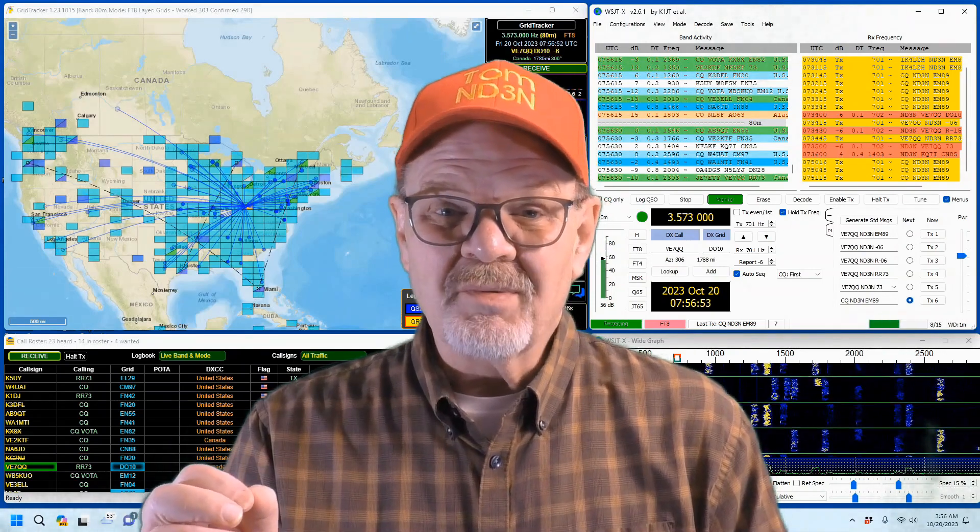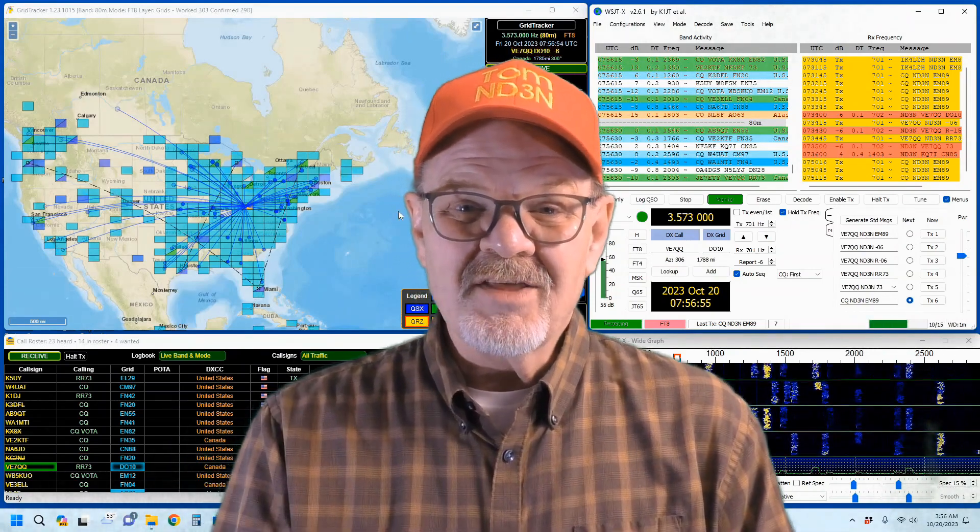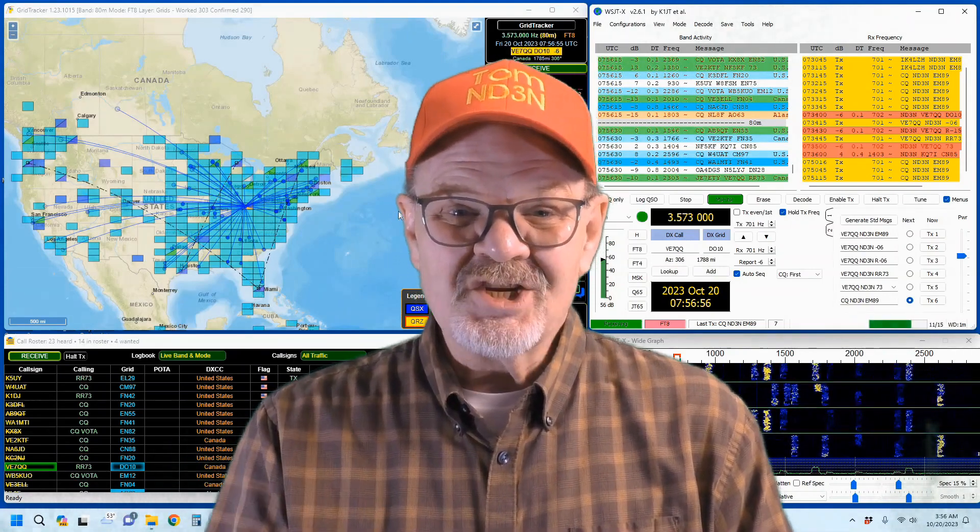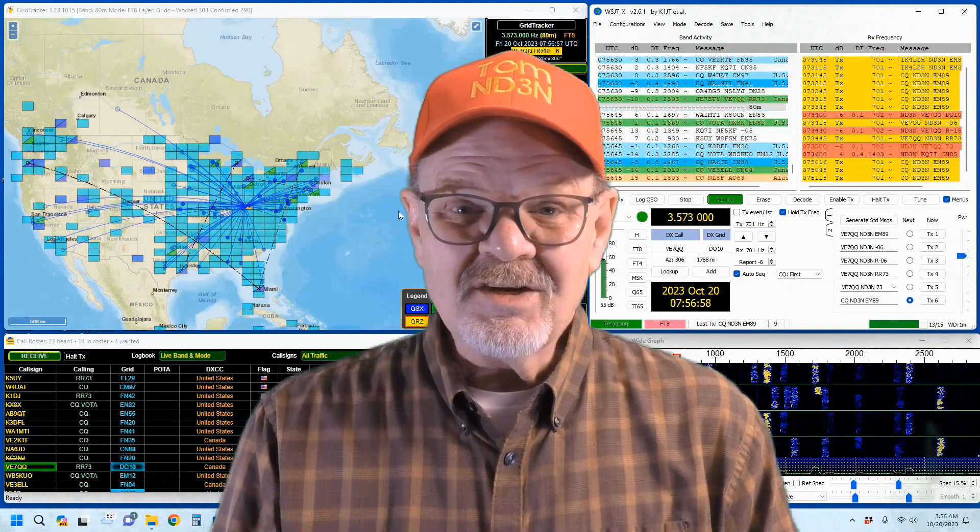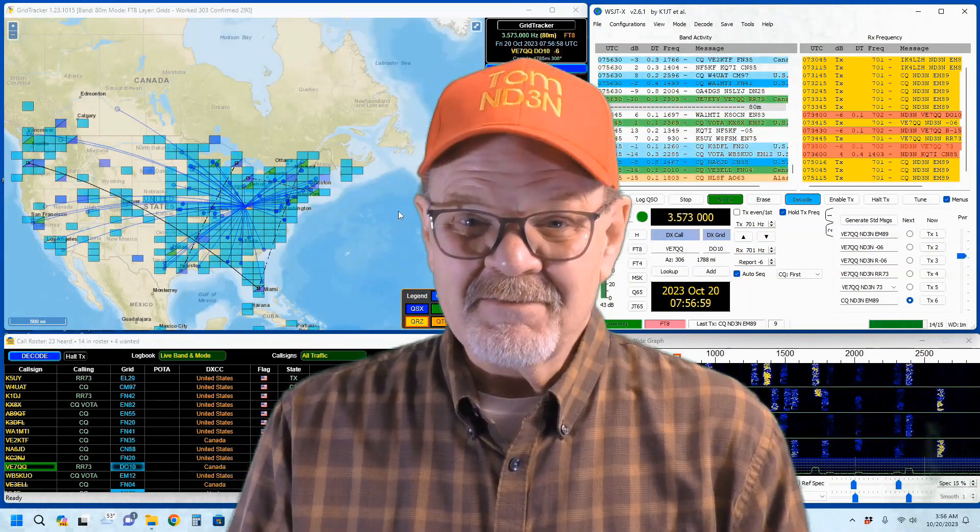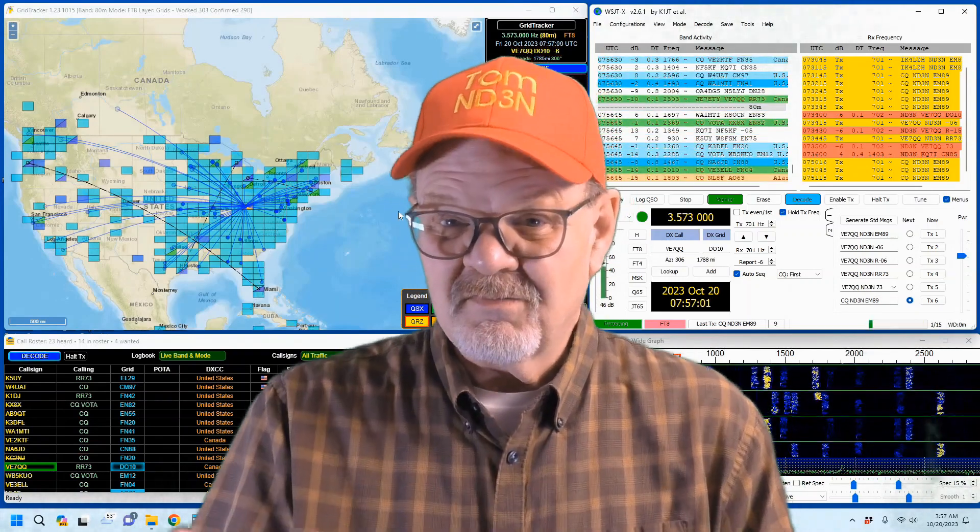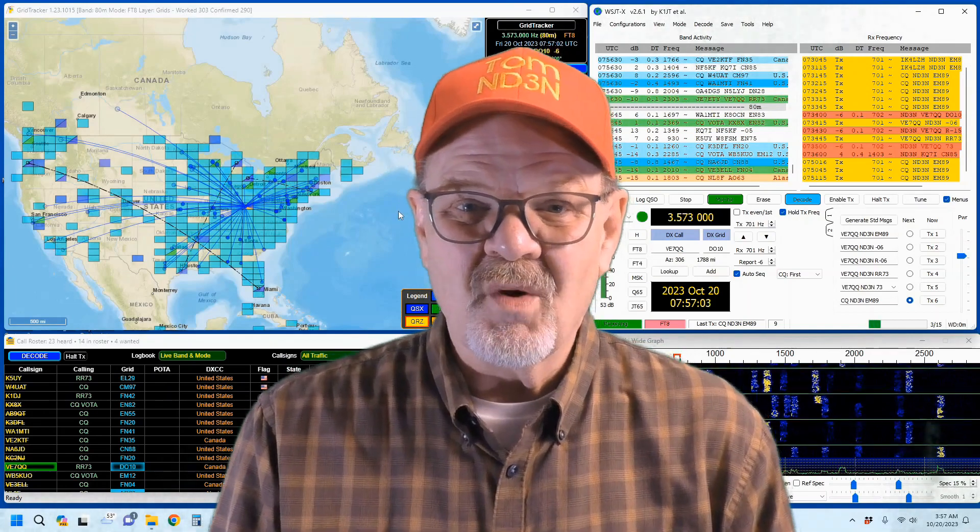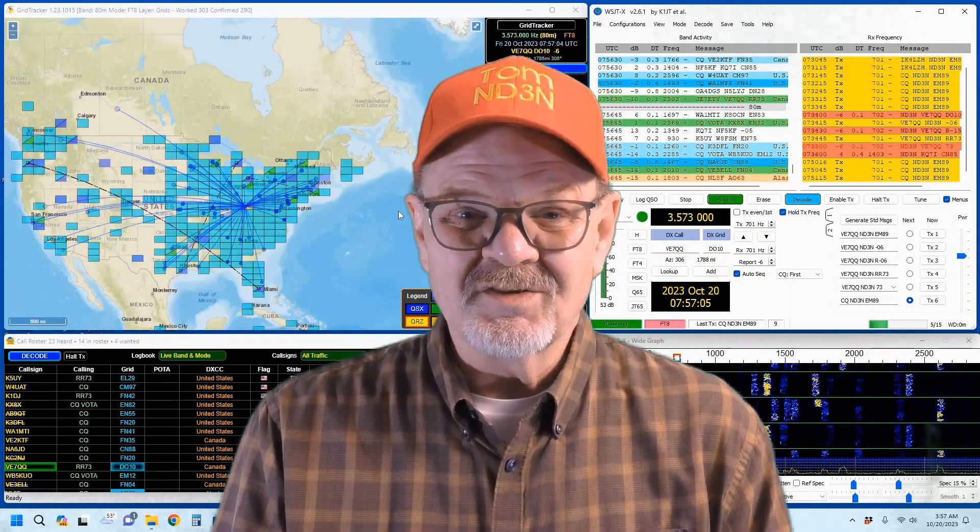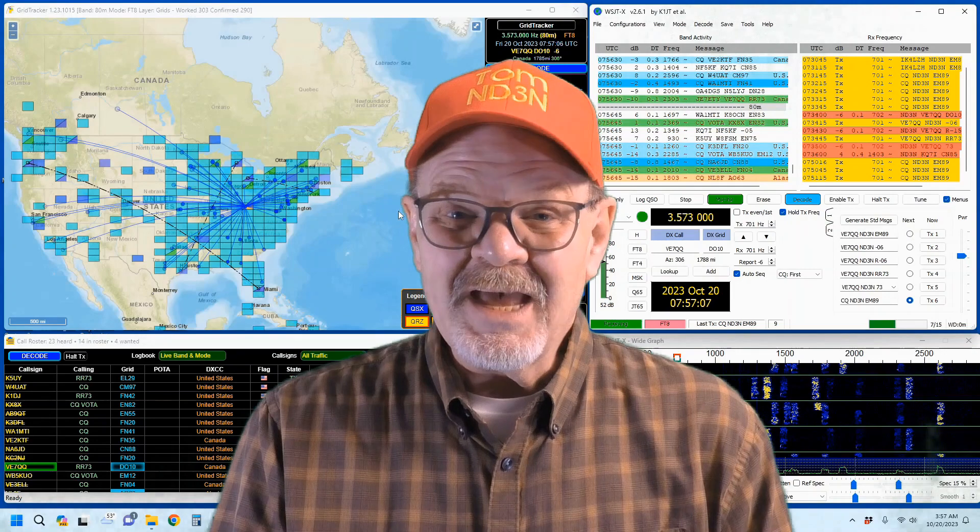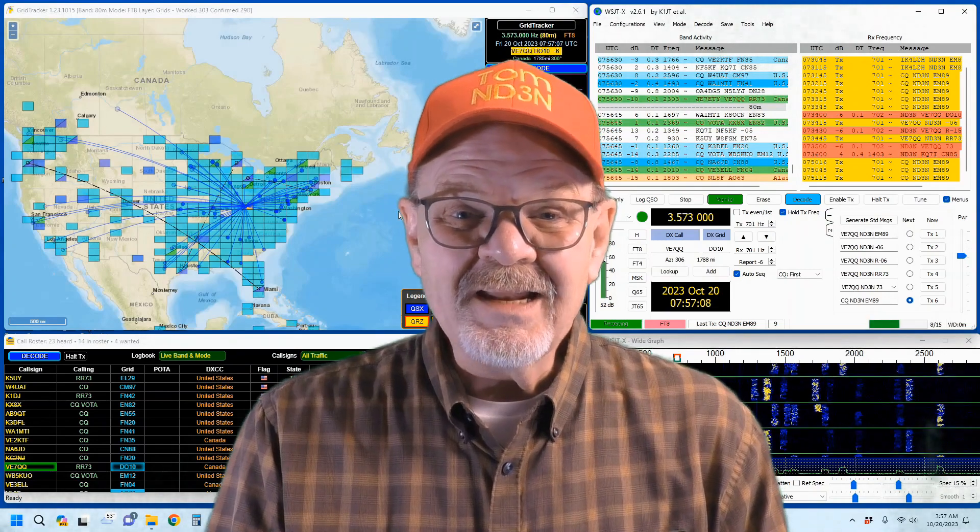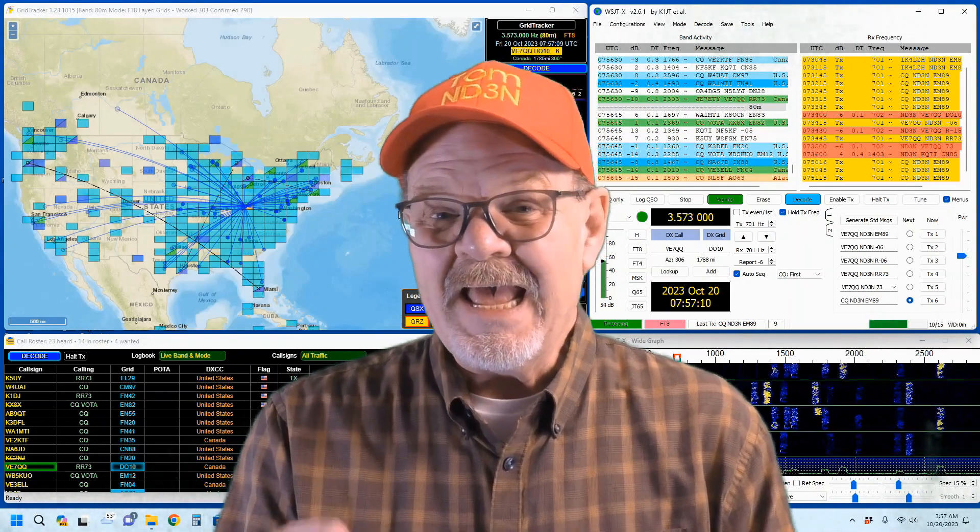I can recall proud new hams bringing their new HTs to club meetings and showing them off. Some would even say that these videos of mine are nothing more than show-and-tell sessions with graphics. I'm Tom, ND3N. This is a Hamshack Chat.